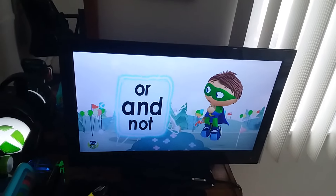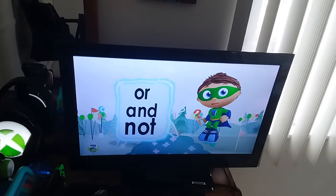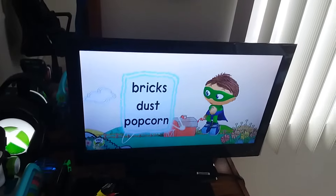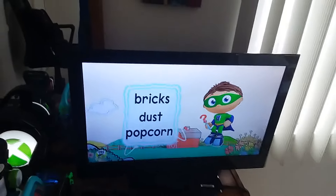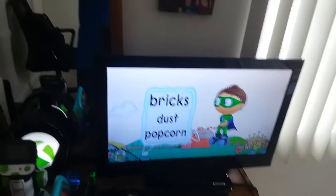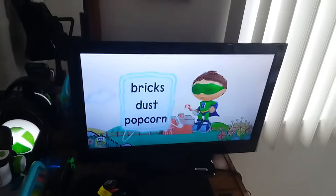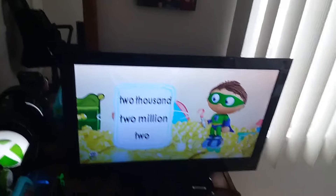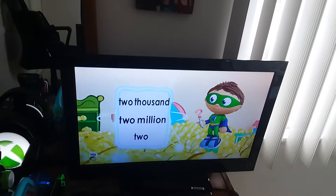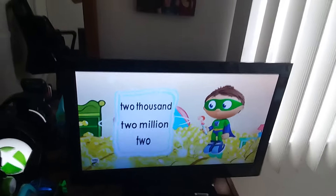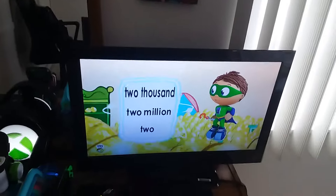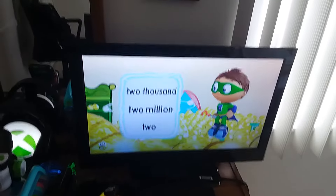Or, and, or not? Bricks, dust, or popcorn? Bricks, dust, or popcorn? Two thousand, two million, or two? Two thousand, two million, or two?